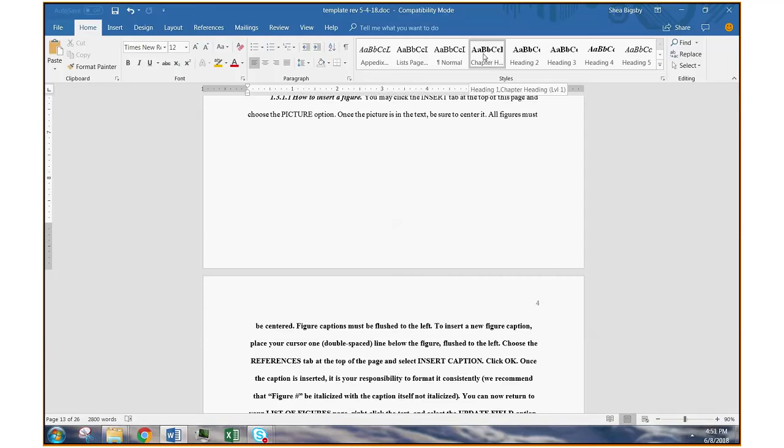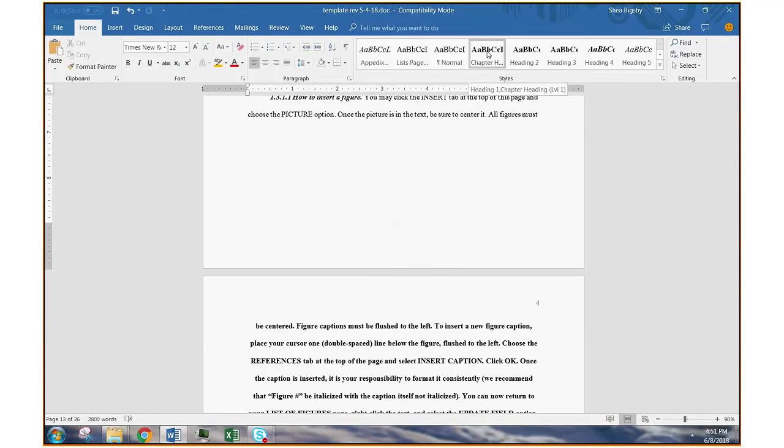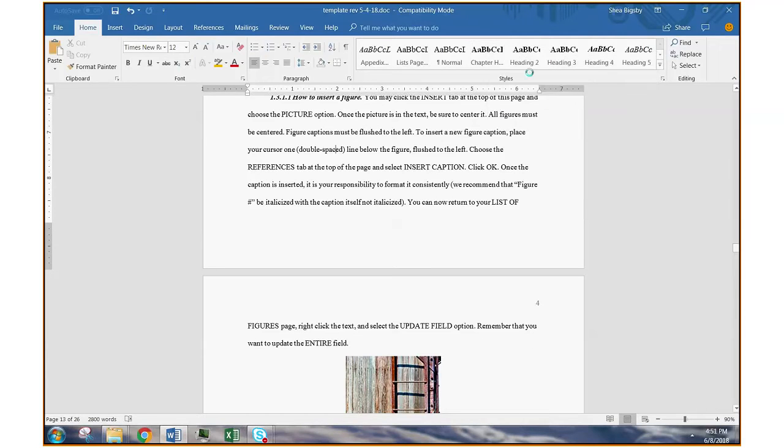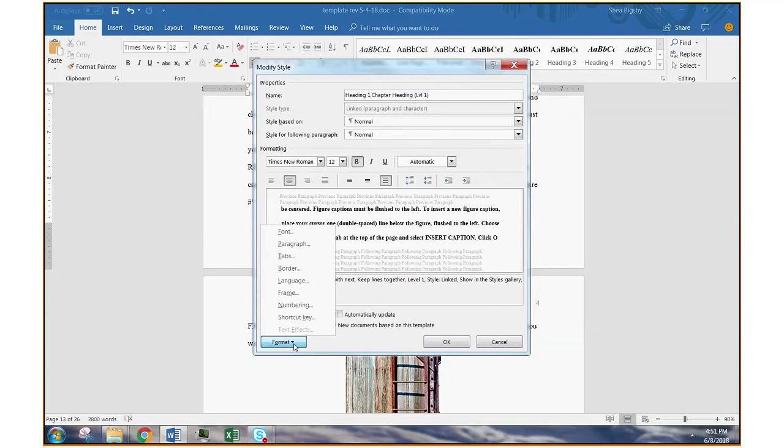All you have to do is right click on the chapter heading style. So again, chapter heading is the one we want to work with. Right click on the style and then go to modify. Now there's a lot you can do with this, but you don't need to worry about that.